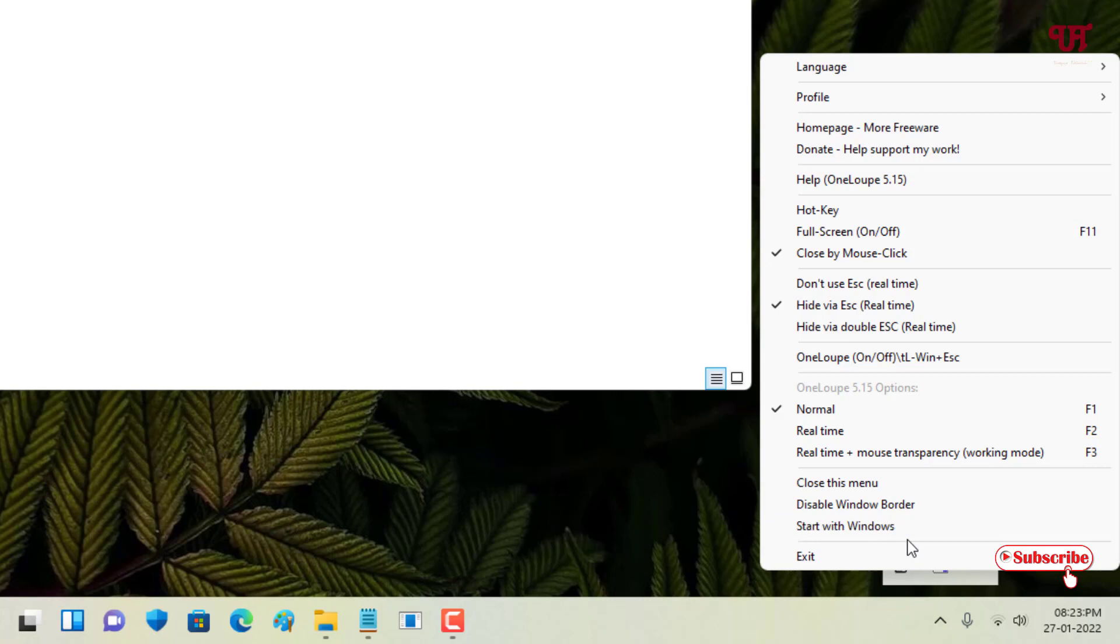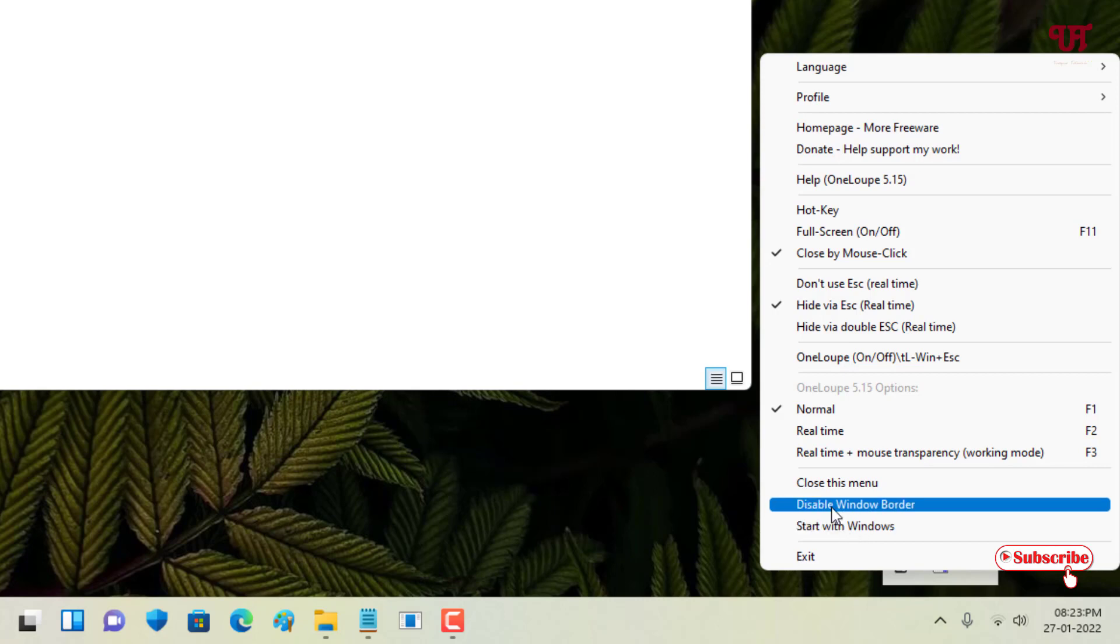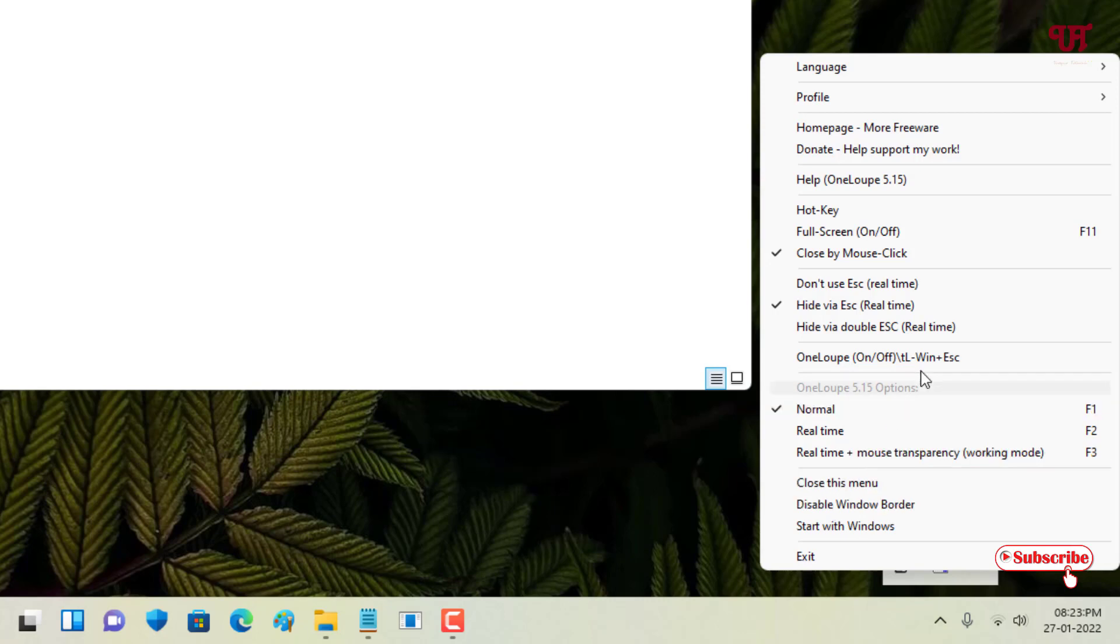If you want to make it run all the time when you turn on your computer, if you need it all the time, then you can definitely enable 'Start with Windows' so that once your computer turns on, it will get reloaded and you can use it just by pressing the Win and Escape shortcut.